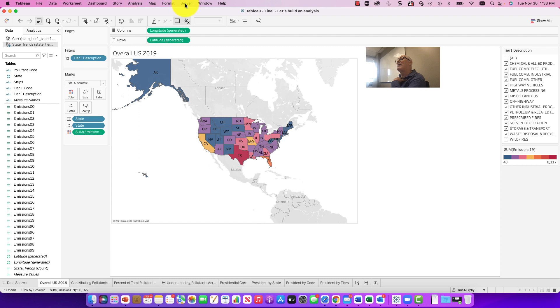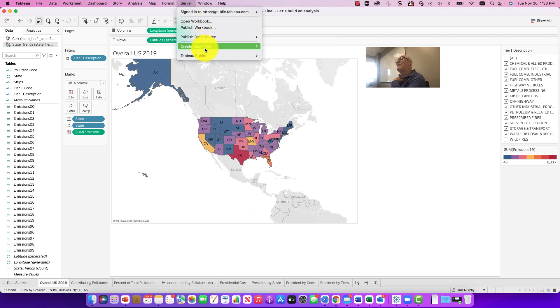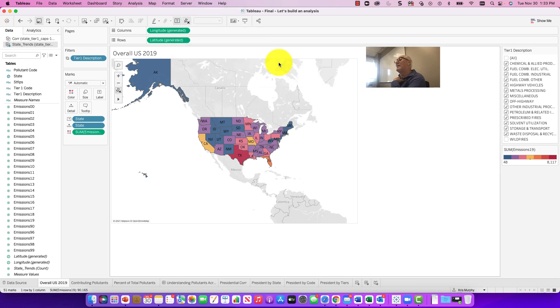Let's go back to it. Server, Tableau Public, maybe Tableau Public. I already logged in. I actually did remember that somehow.